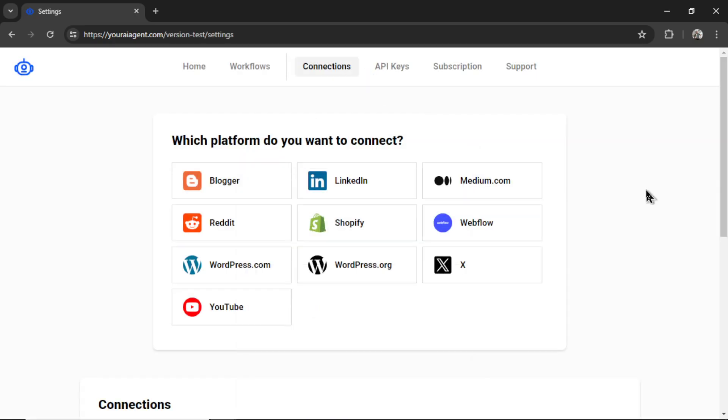It's going to drop you onto the settings page. For this AI agent, we're going to need to integrate with LinkedIn, so I'm going to click this.